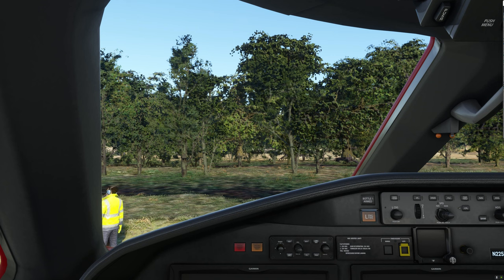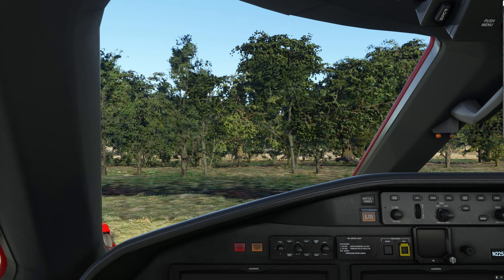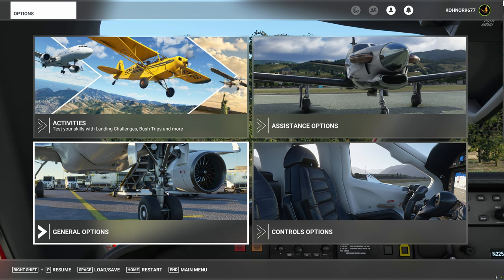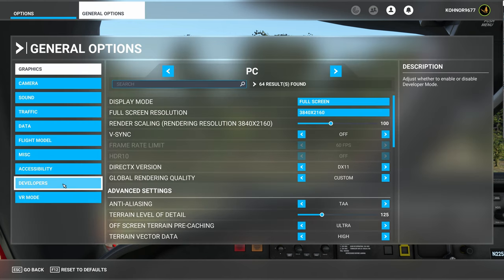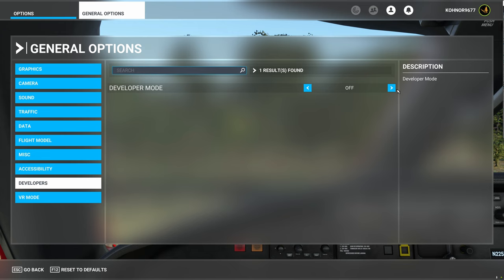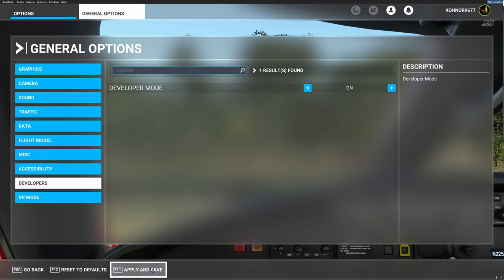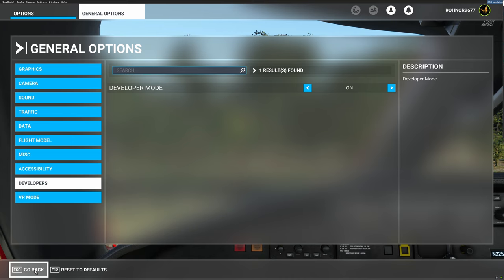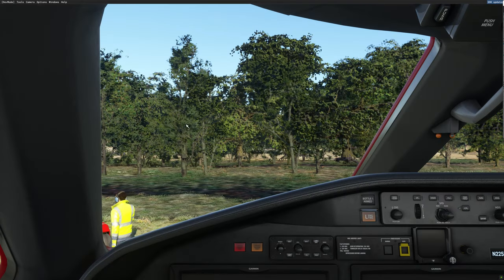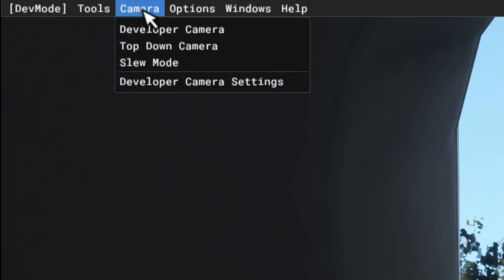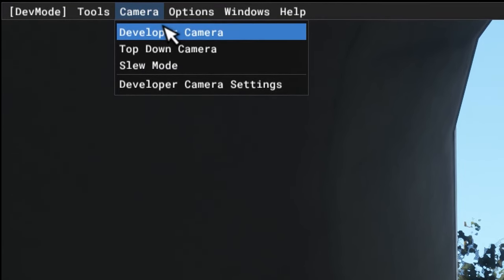With my aircraft placed at this airpark, which is relatively close to the place I will be working, I'm now going to go into developer mode. I'll hit escape, go to general options, go to developers, turn it on, apply and save. And now I'm going back to my plane by hitting resume. With the developer menu open, I'm going up to the developer menu, ticking on camera, and ticking on developer camera.